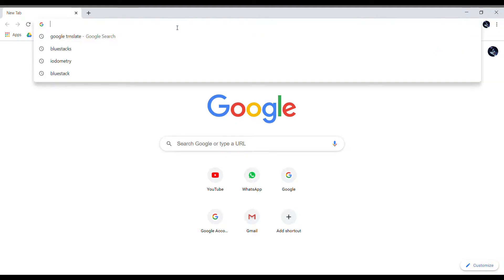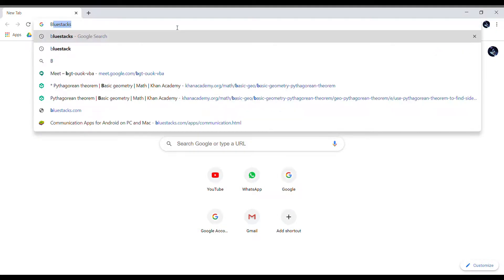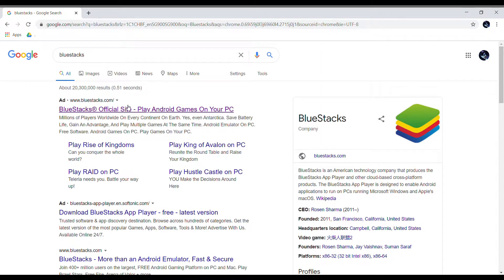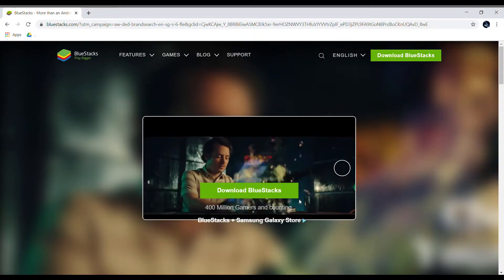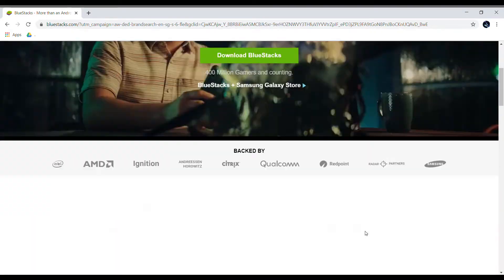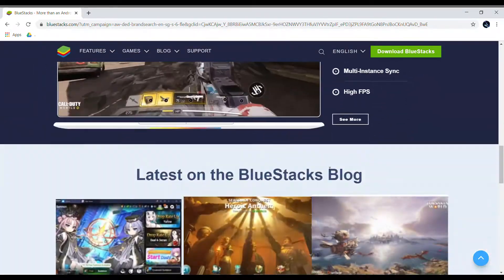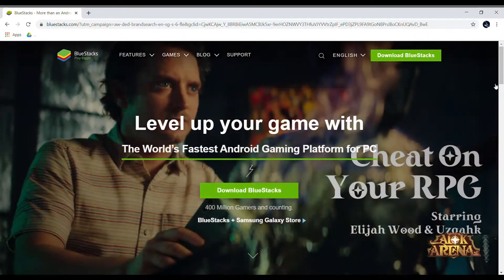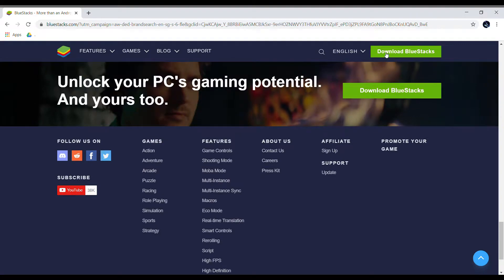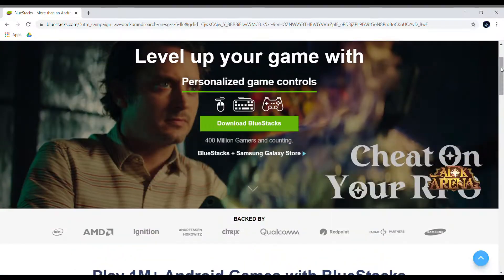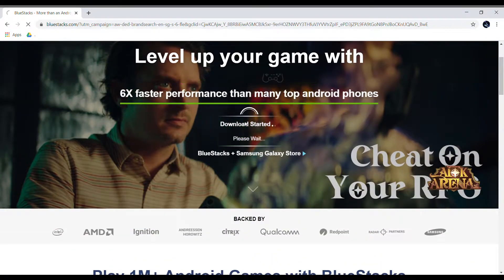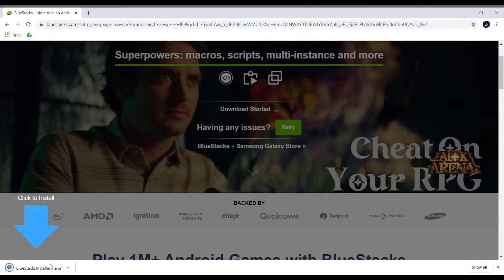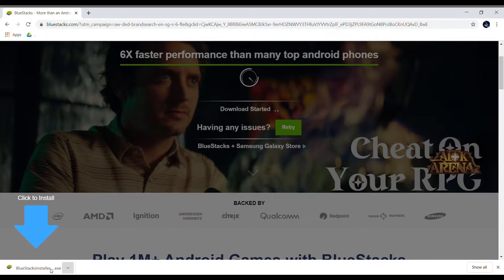To find BlueStacks, just go to Google and search 'BlueStacks' — that's how you spell it. Click the first link and then click download. It's going to give you a little overview and you can click download at various points on the page, including at the bottom.